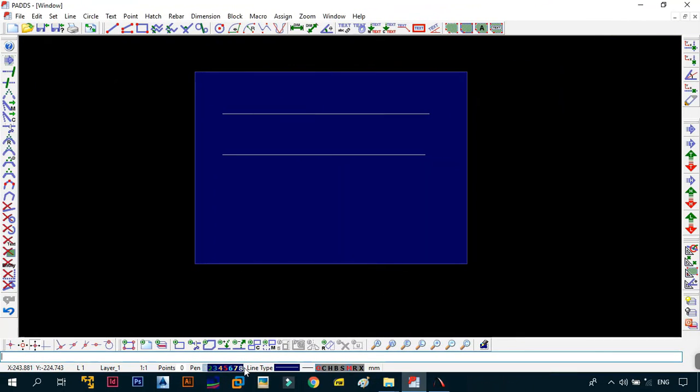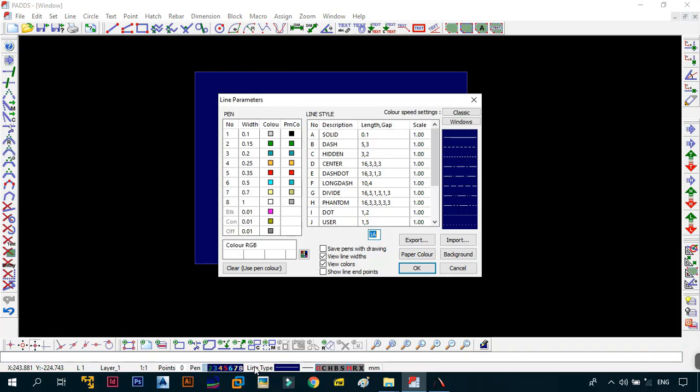After the pen settings, you have the line type. This is still related to the pen settings where you can change the line type that you want from solid dash and you can set the parameters for the scale as well. And also what type of line it is and how it looks. But to be honest, just leave it at default because you don't want to mess around with this too much.